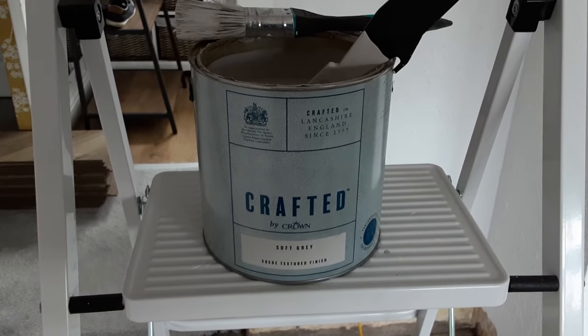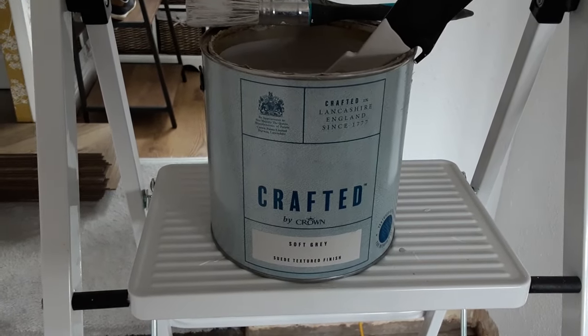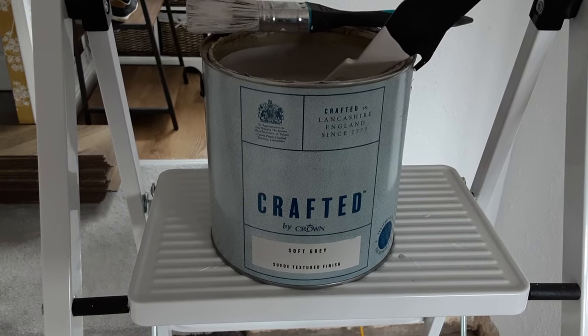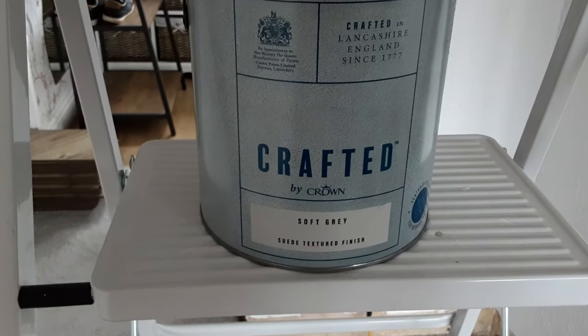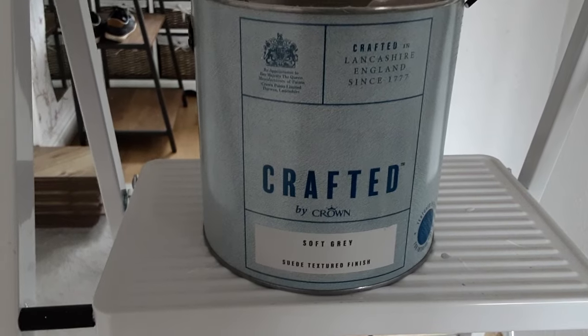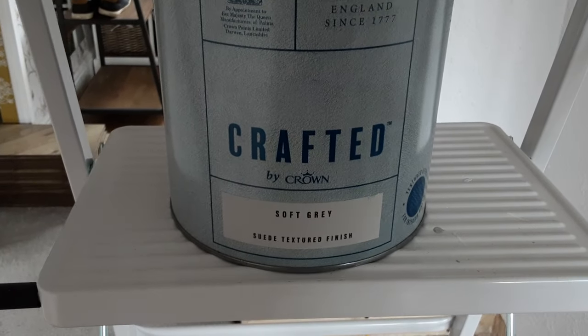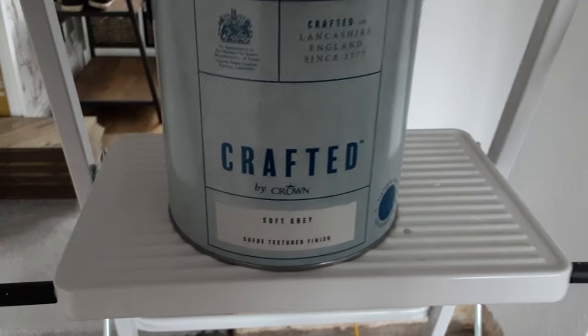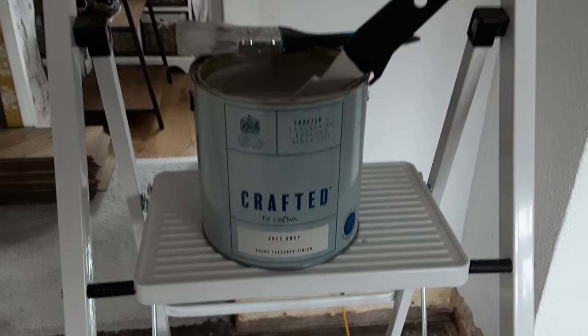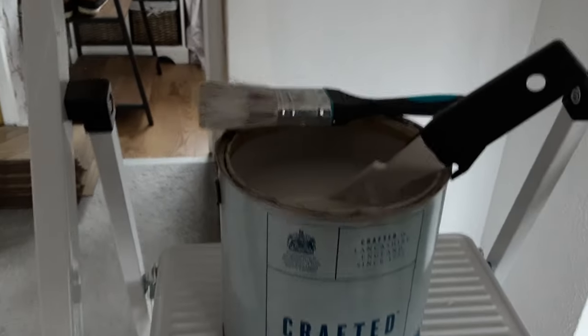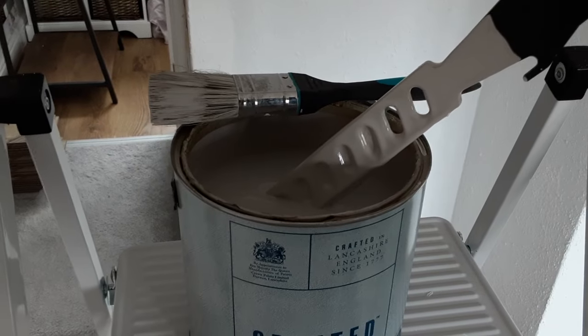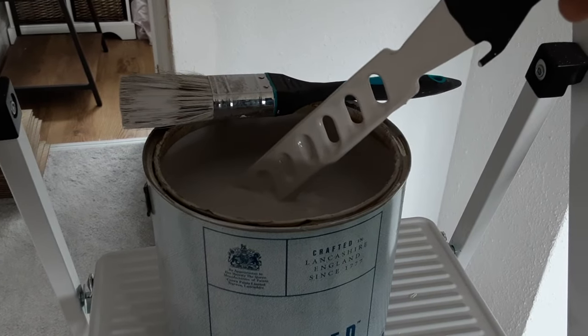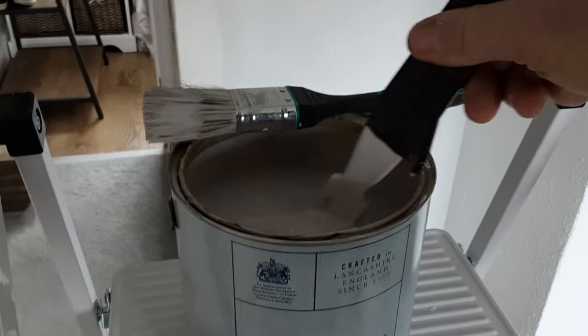Welcome back, my friends. This video is to help you apply the Crafted soft grey suede textured finish paint. We've used this in the past and you get better the more times you use it. The key is to make sure you stir it properly. We use this little stir stick with holes in it that ensures all the sand or texture gets mixed up thoroughly.